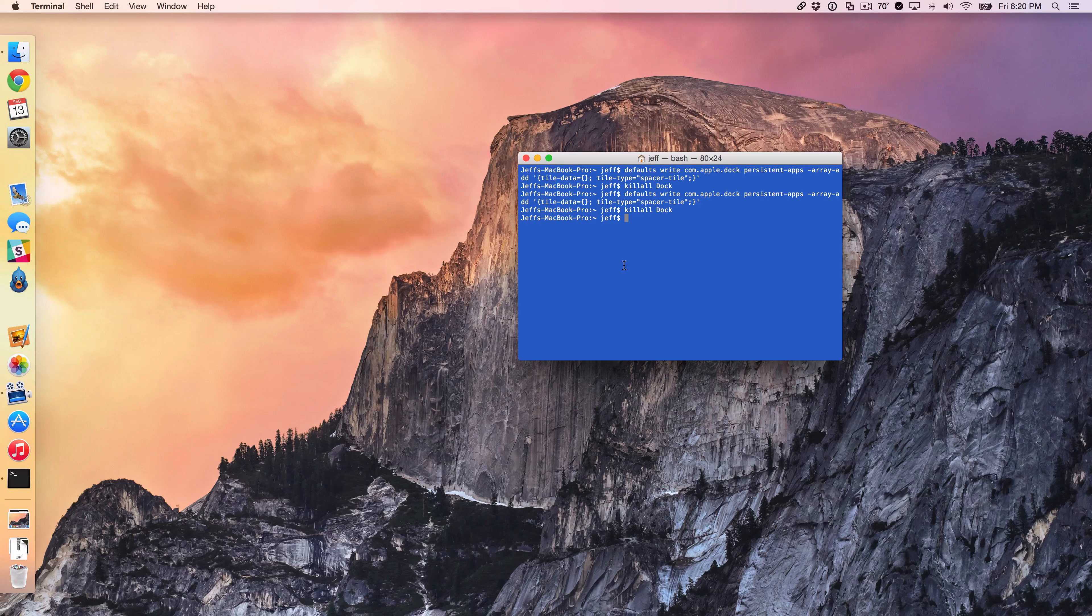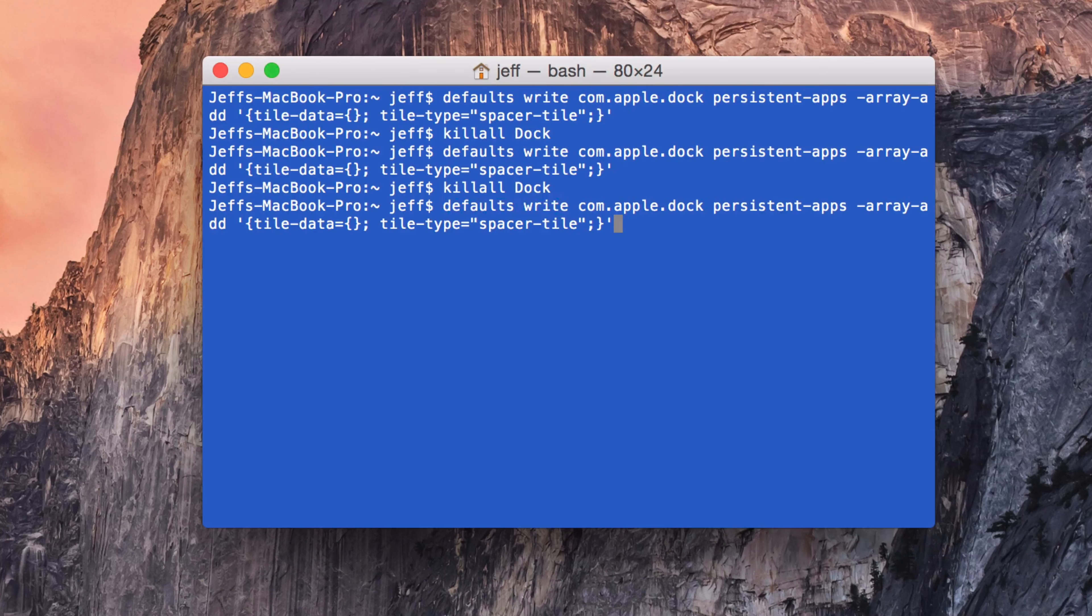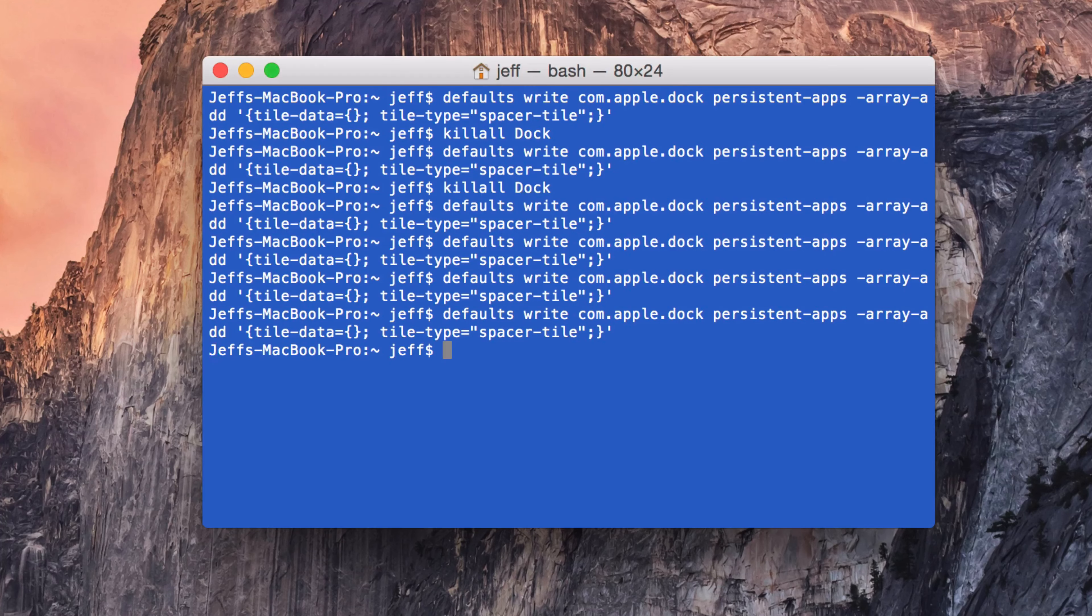Now, what if you want to add multiple spaces at the same time? That's actually really easy to do. Just enter the defaults write command multiple times until you have the amount of spaces you want. I'm going to add one, two, three, four additional spaces.